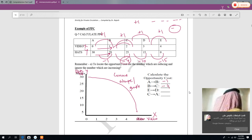From E to D: the direction is reversed. X goes from 4 to 3, which is −1, and Y goes from 0 to 15, which is +15. So the opportunity cost is −1. From C to A: X goes from 2 to 0, which is −2, so the opportunity cost is −2.